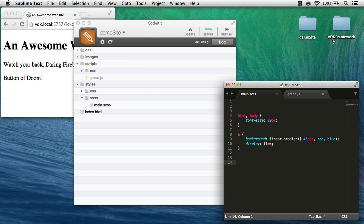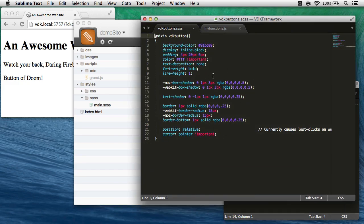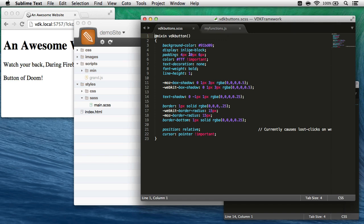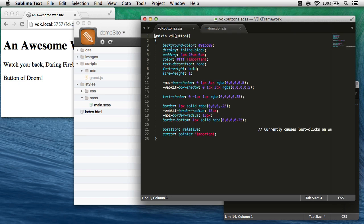So I have this folder vdk framework, and if I bring that up in Sublime, it has two files in it: vdkbuttons.scss, which just defines a Sass mixin called vdkbutton, and myfunctions.javascript, which has some functions I frequently use across multiple sites. Now, what I want to do is apply these styles to this button.